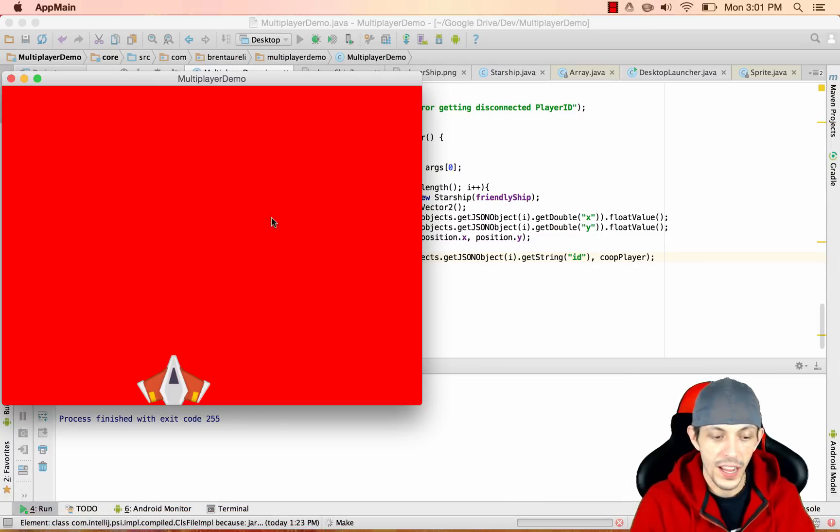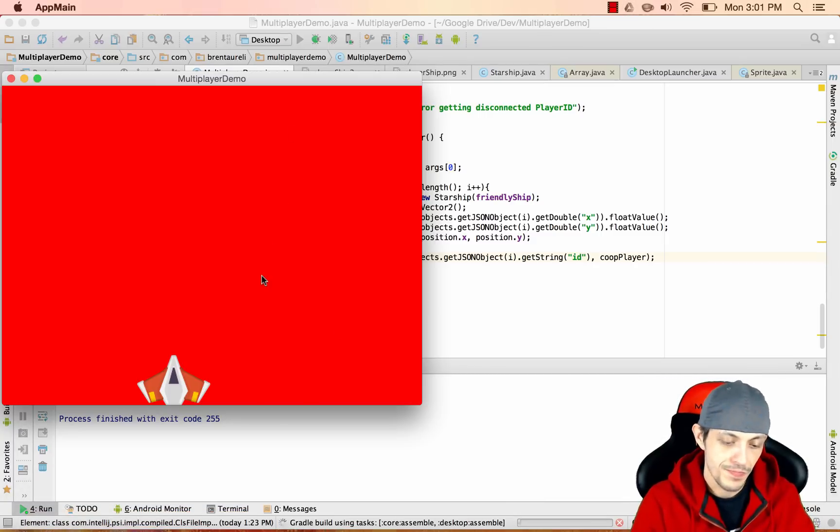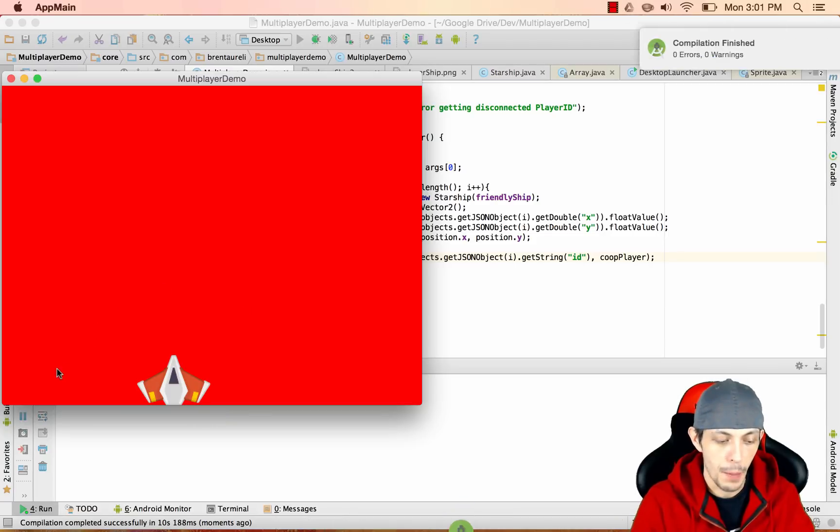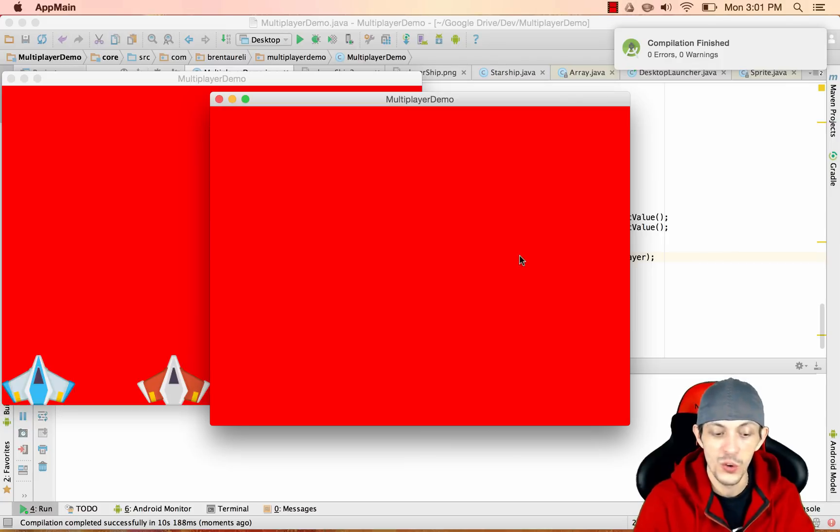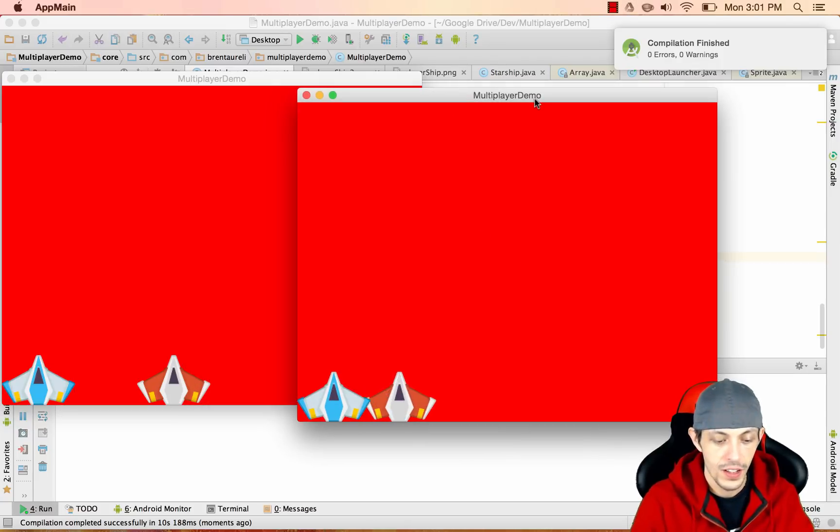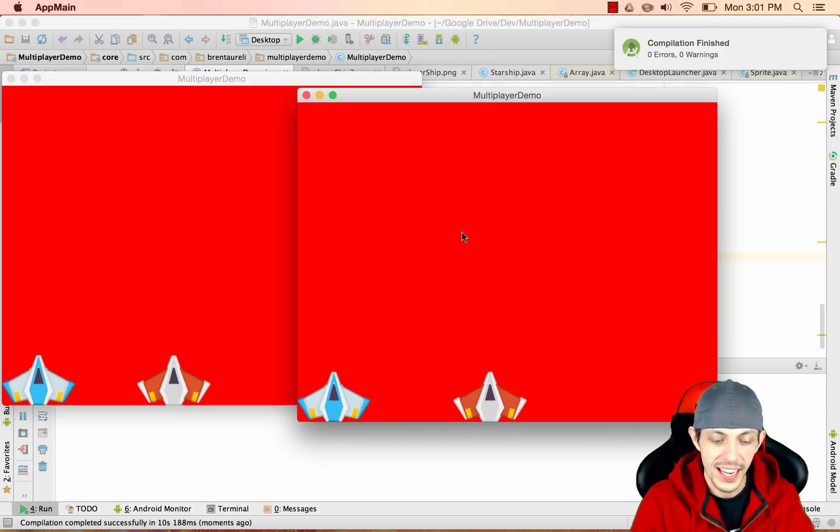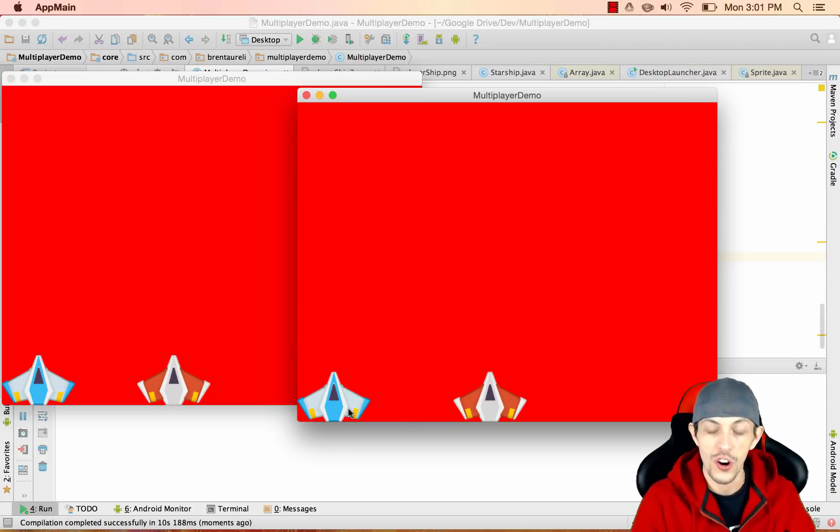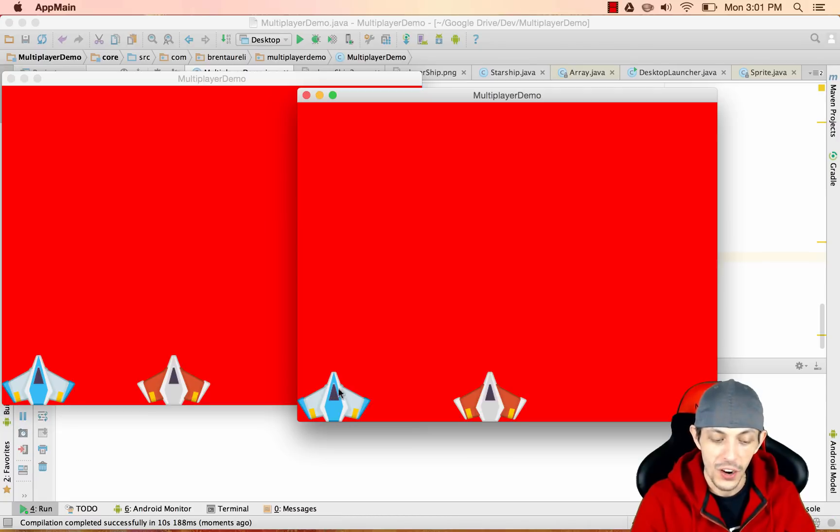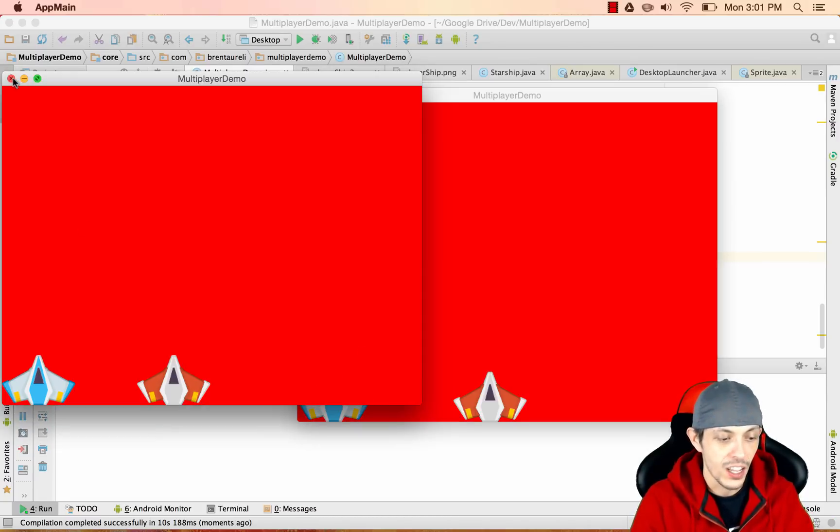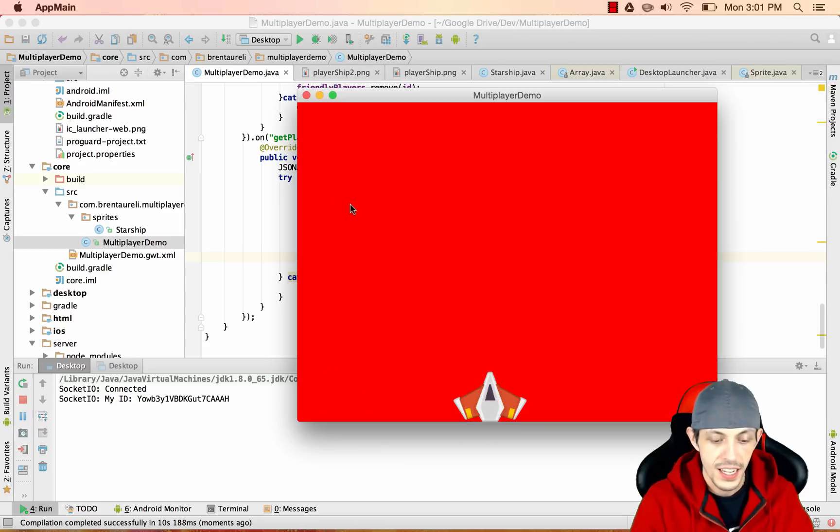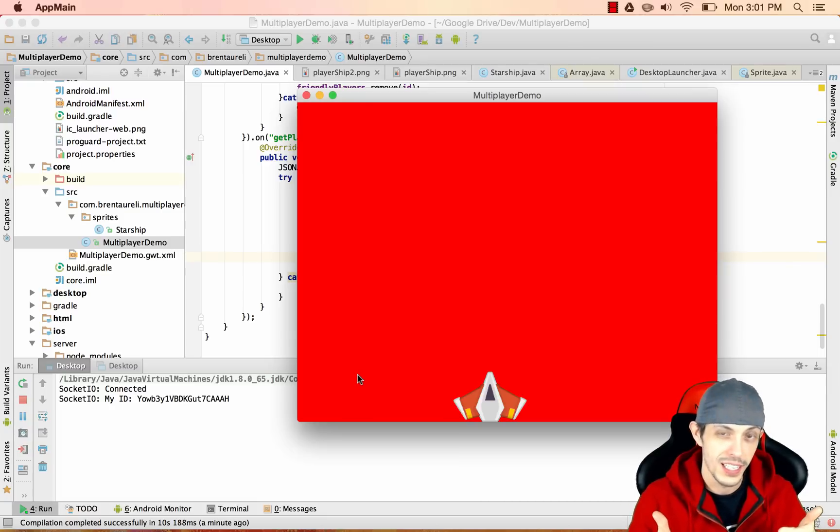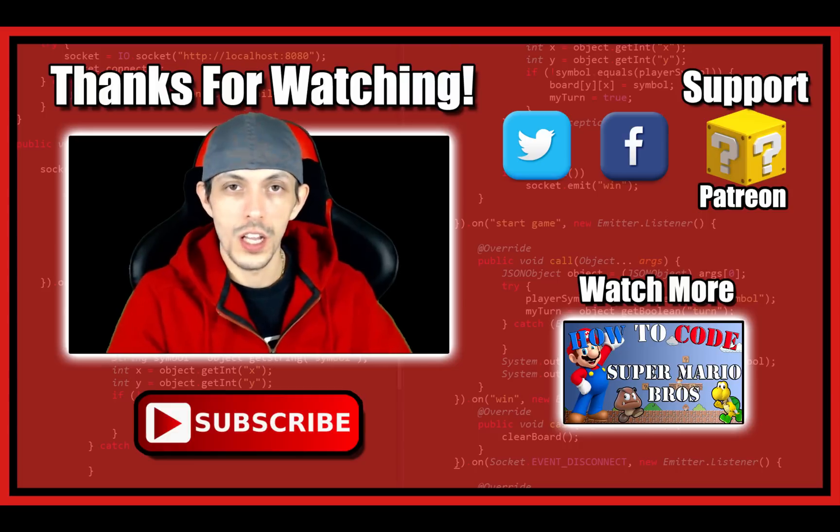So here we go, we got one game running and I'm launching another one now. We should see the new player pop up here and we should also see both players in the newly connected client. Here we go, we can see that the newly connected client also has the data sent from the server about currently connected clients and it drew a new player here. If I closed out the first player's socket then you can see that the player disconnects and is removed from the hash map of the newly connected player. So we totally did it, two thumbs up.